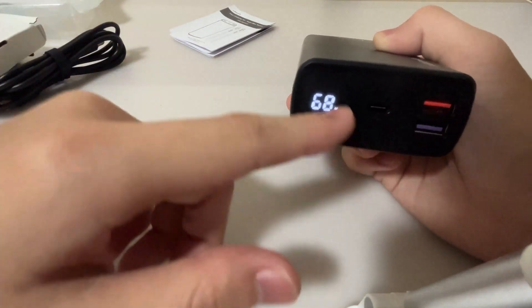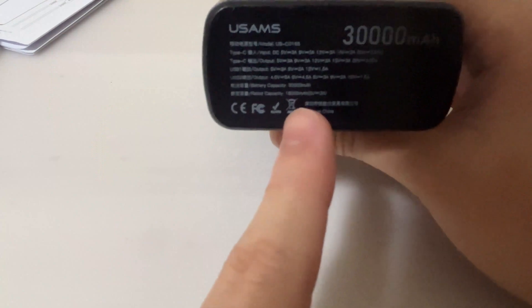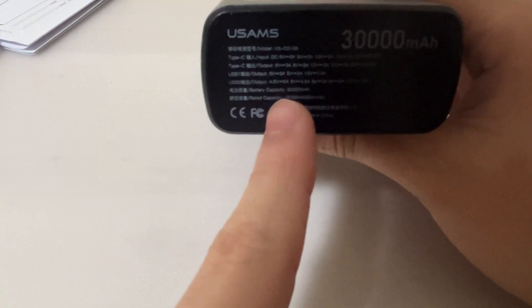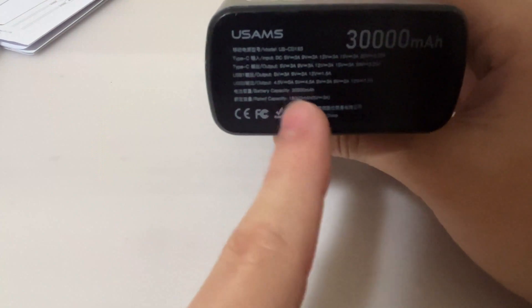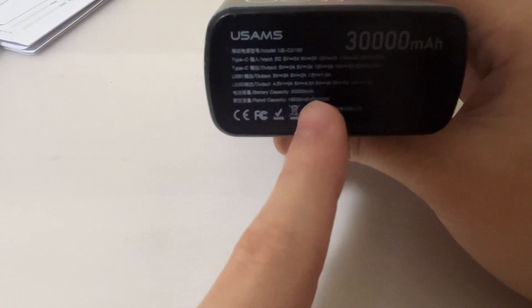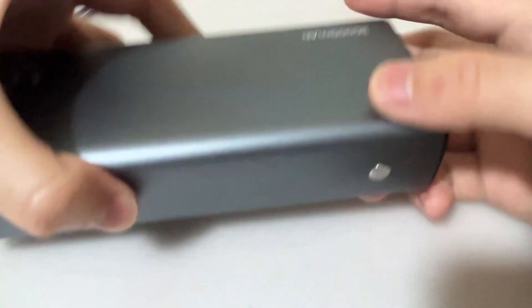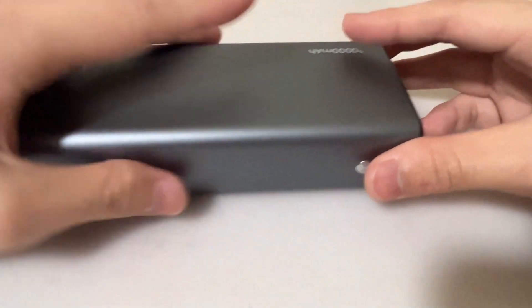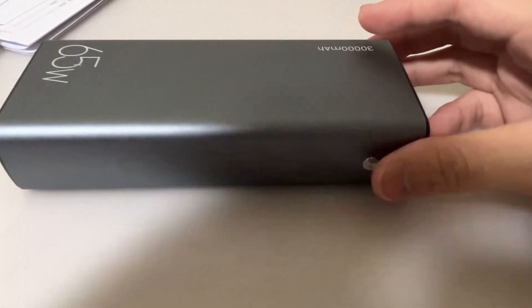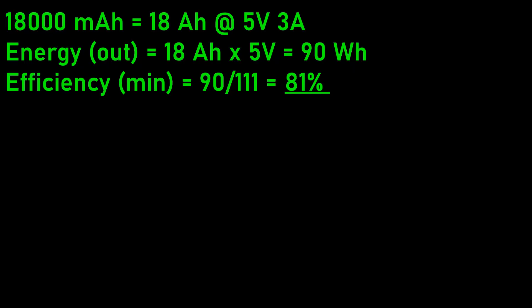And the rated capacity is 18,000 milliamp hour at 15 watts. It includes the conversion loss which they took to be the bare minimum of such power banks nowadays.